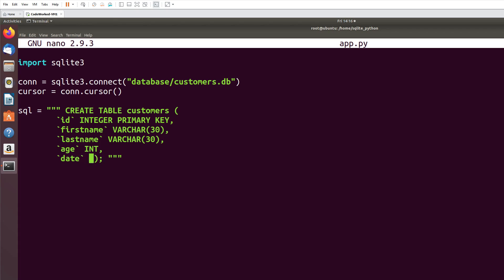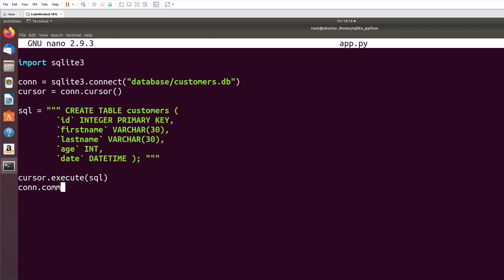Now I will execute this query, so cursor.execute(sql), and I will call conn.commit here. This commit function is very important to make changes in database. Sometimes users ignore this and they don't use this function, then they complain that their database is not changing. Conn.close.